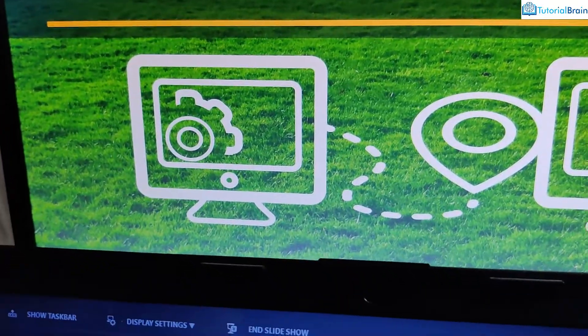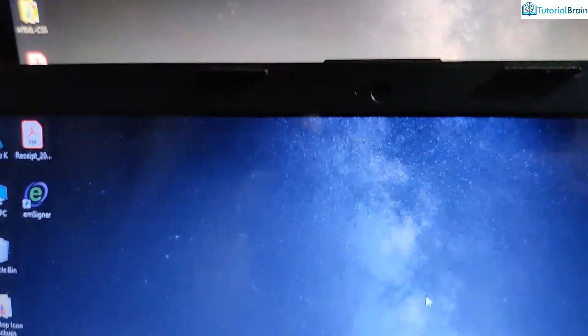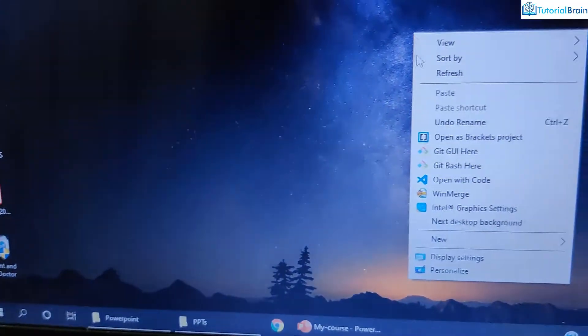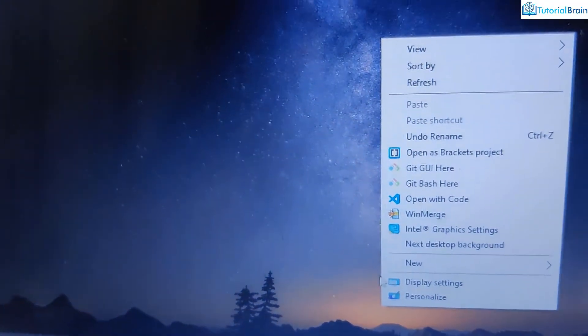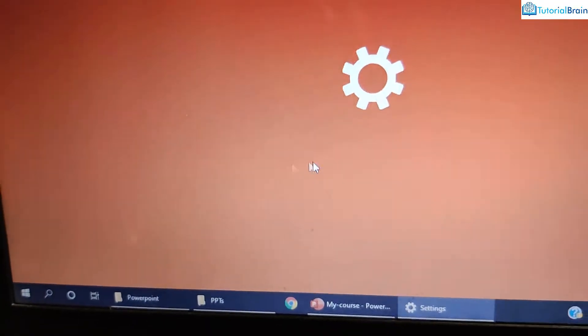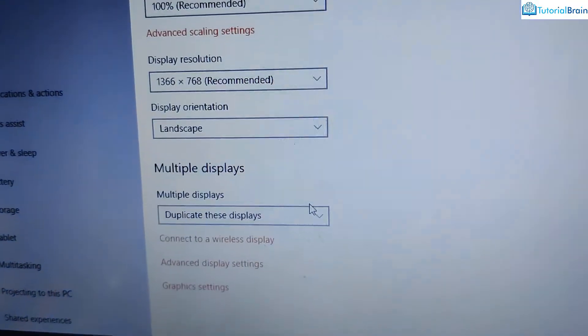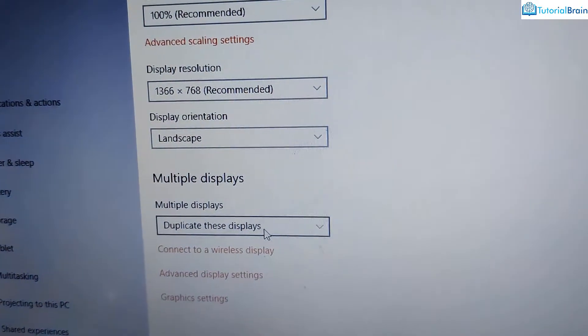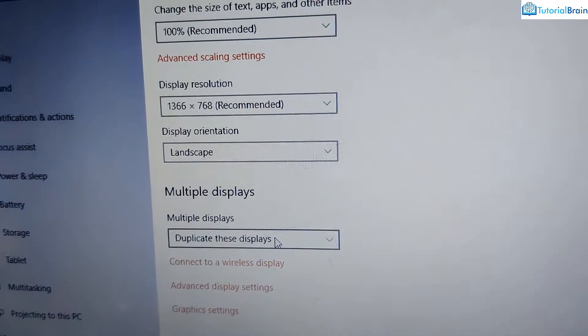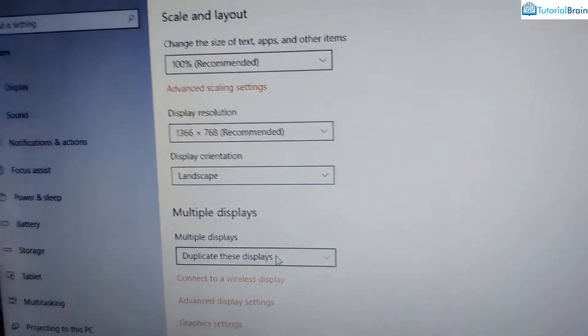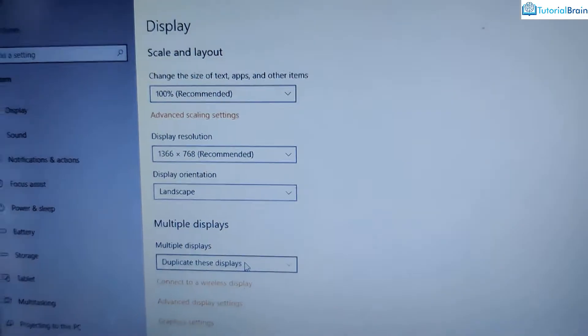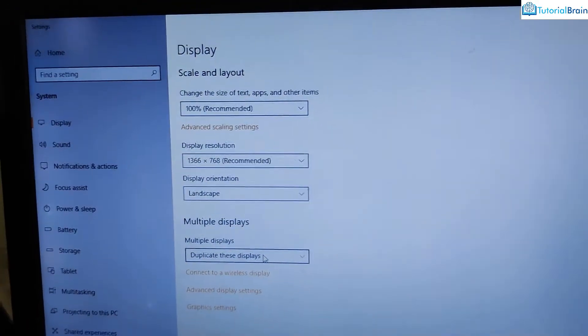So make sure that you just go to your display settings and make sure that this particular option is on, that is duplicate these displays. So that's it in this video. Take care. Bye.